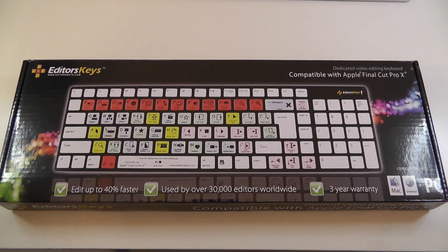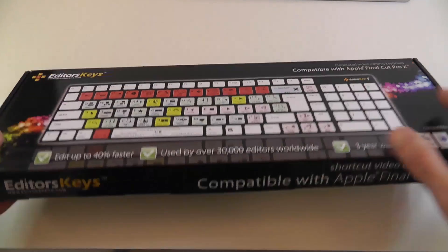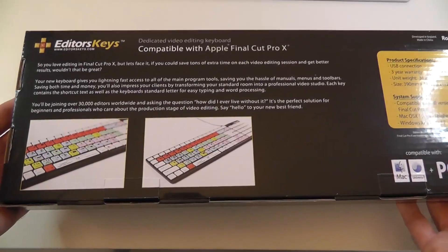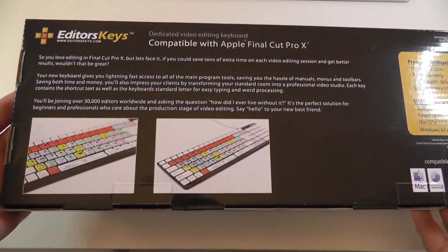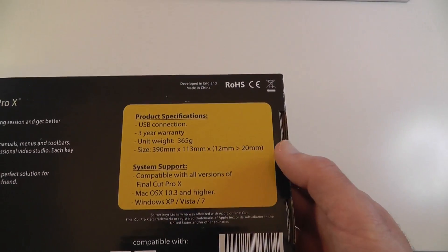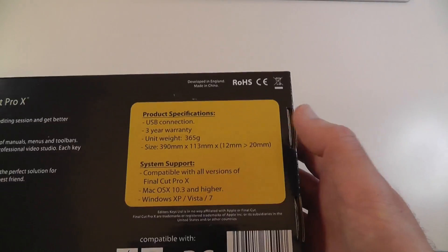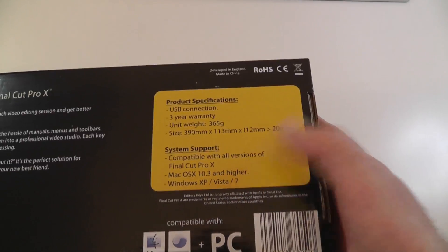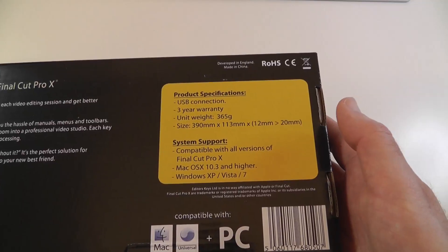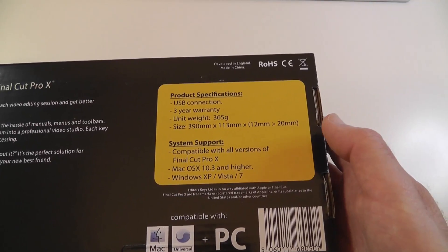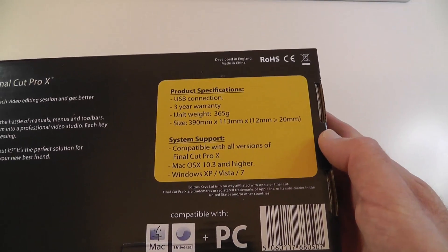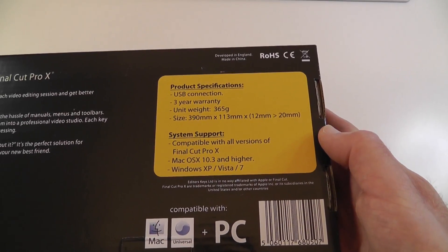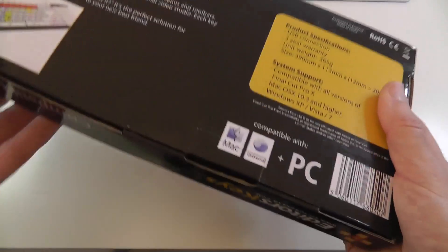Three year warranty with it, works with Mac or PC. If you look around the back there's some extra details here and also some product specifications. It says here compatible with all versions of Final Cut Pro X, Mac OS 10.3 or higher, Windows XP Vista or 7 compatible.